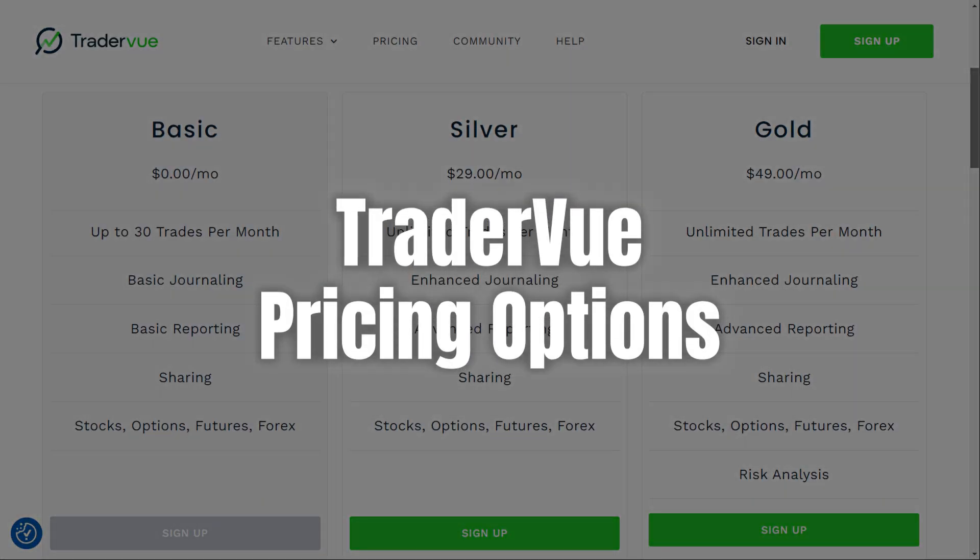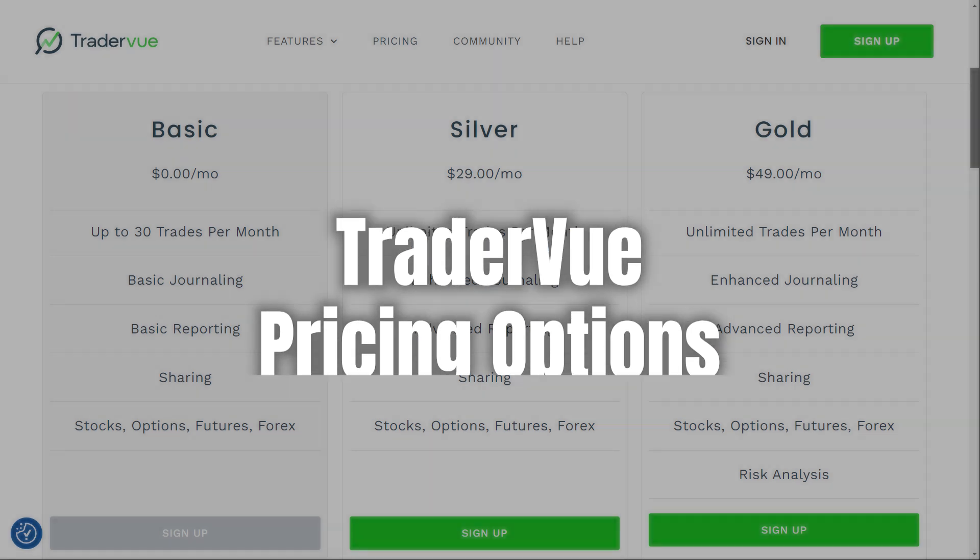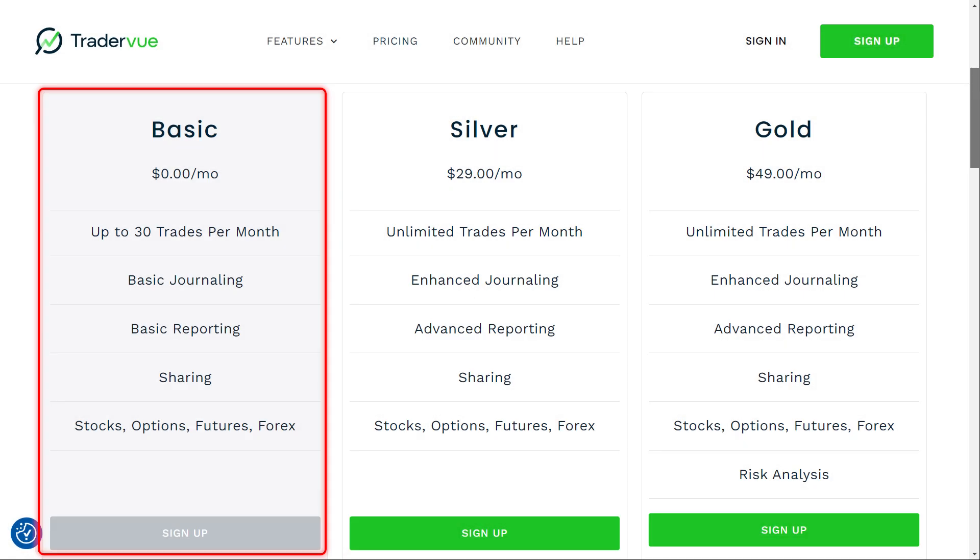TraderView also offers a tiered pricing structure, starting with the basic plan. The basic plan is free and allows you to track up to 30 trades per month with basic journaling and reporting. It's perfect if you're a beginner or just want to get a feel for tracking your trades without any cost.